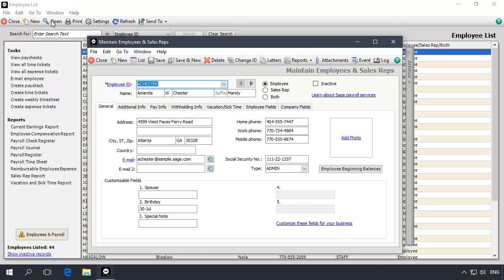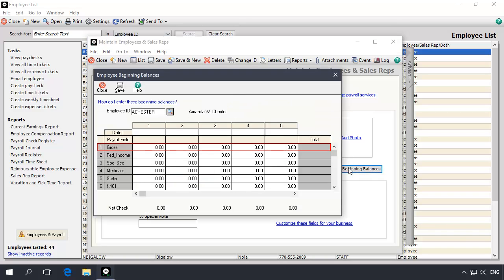The employee's record will display in the Maintain Employees and Sales Rep window. On the General tab, let's click the Beginning Balances button. The Beginning Balance window will display with the employee pre-selected. In the first available column, enter the date on which you would like the adjustment to take effect. We want the adjustment to take effect before the next payroll run, so we will date the beginning balance after the date of the employee's last paycheck.